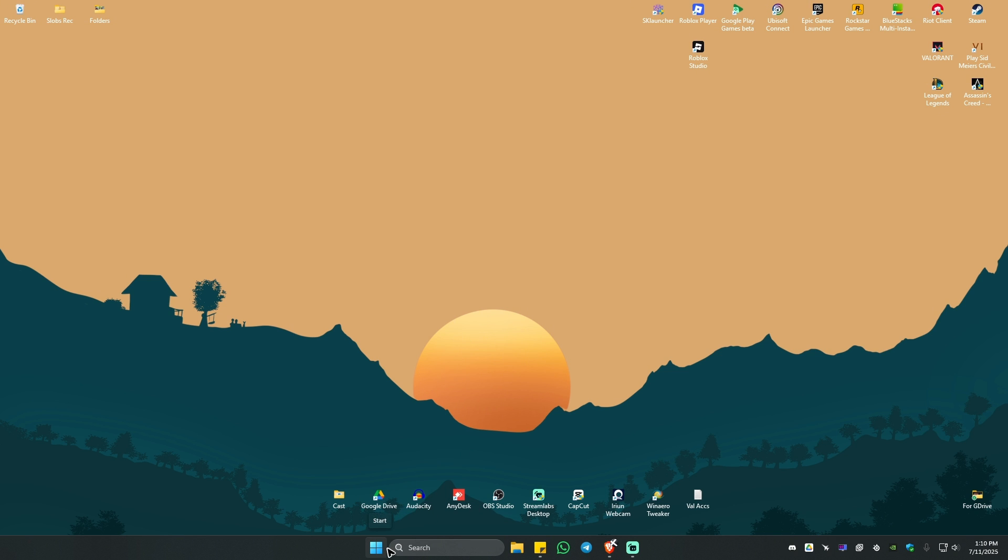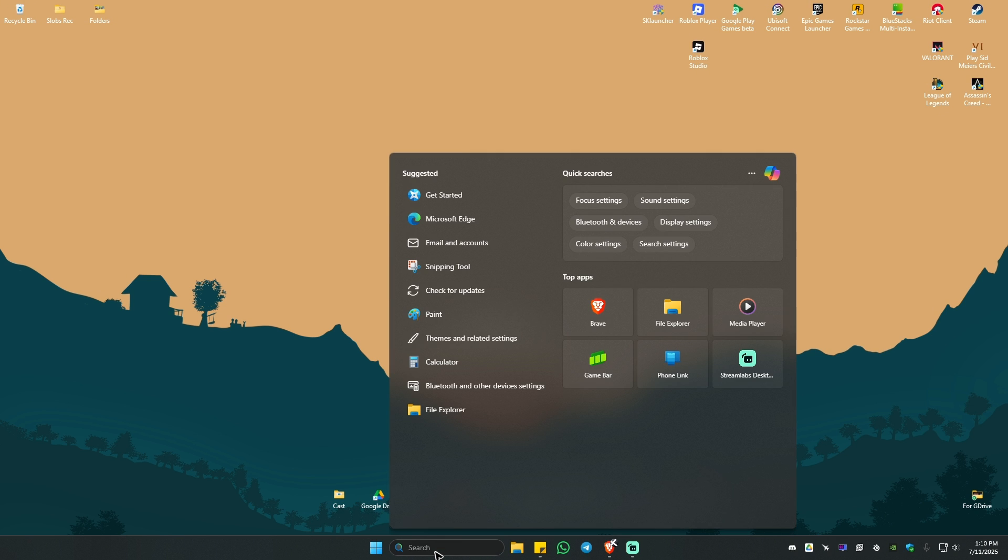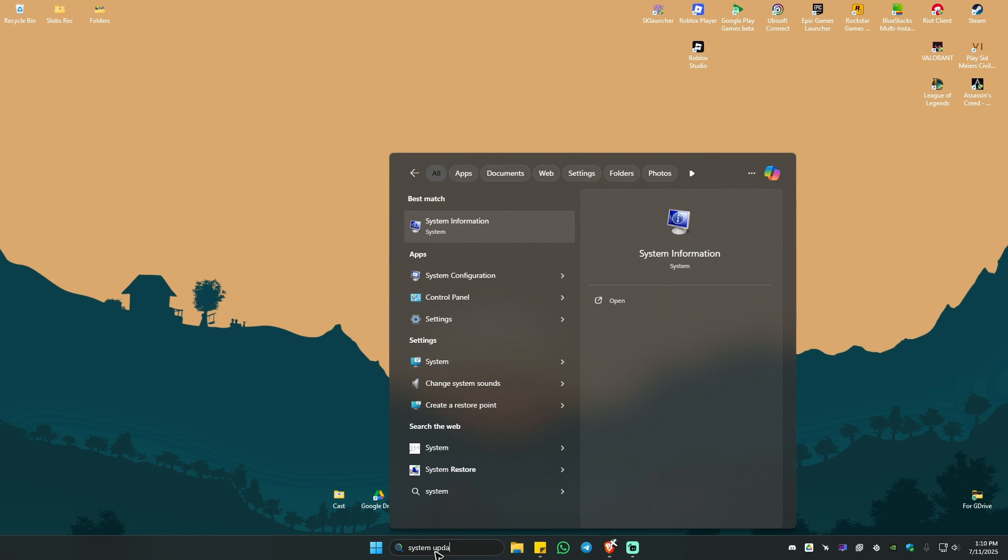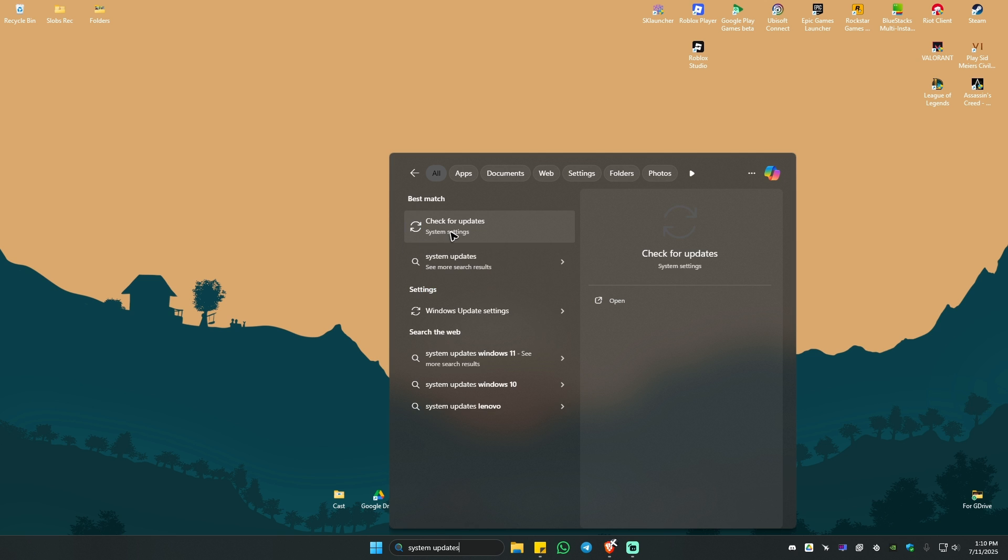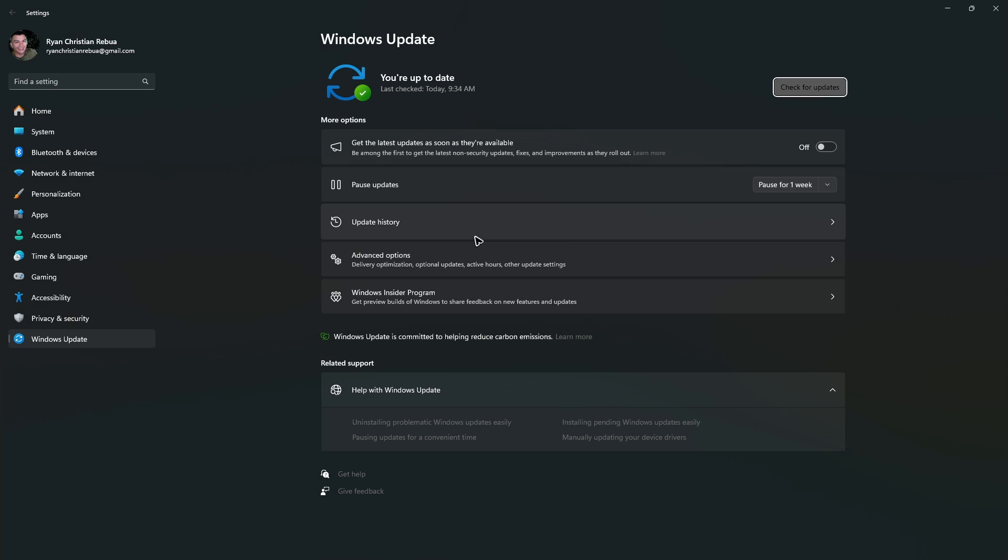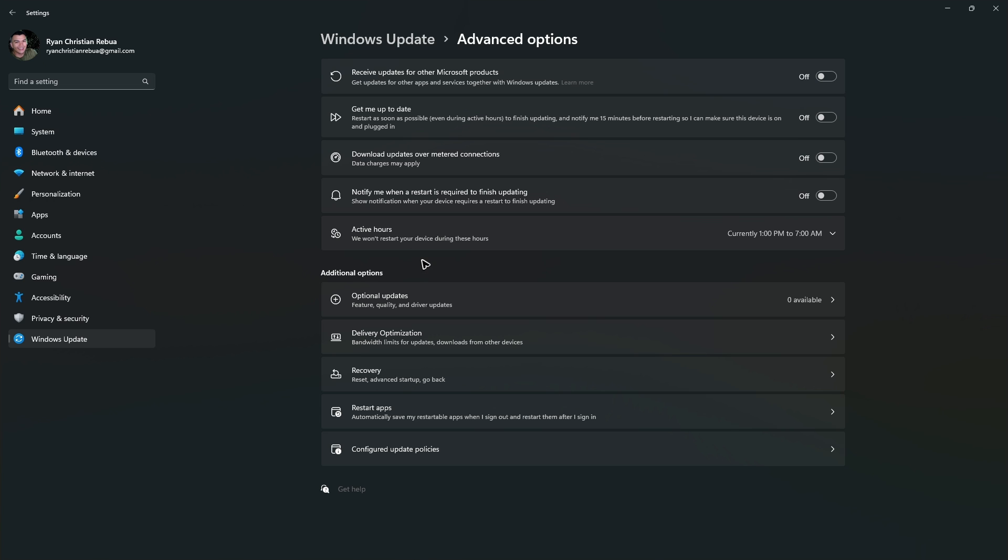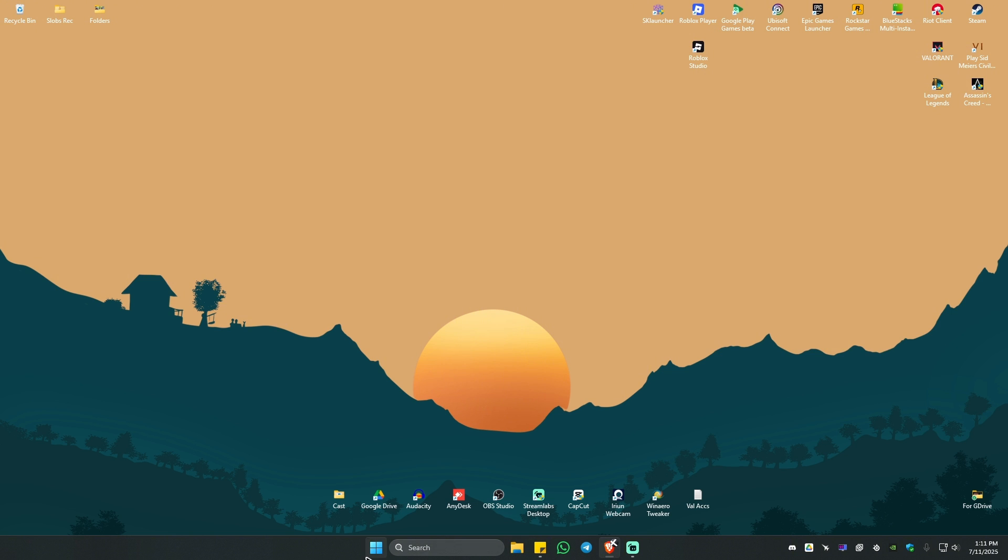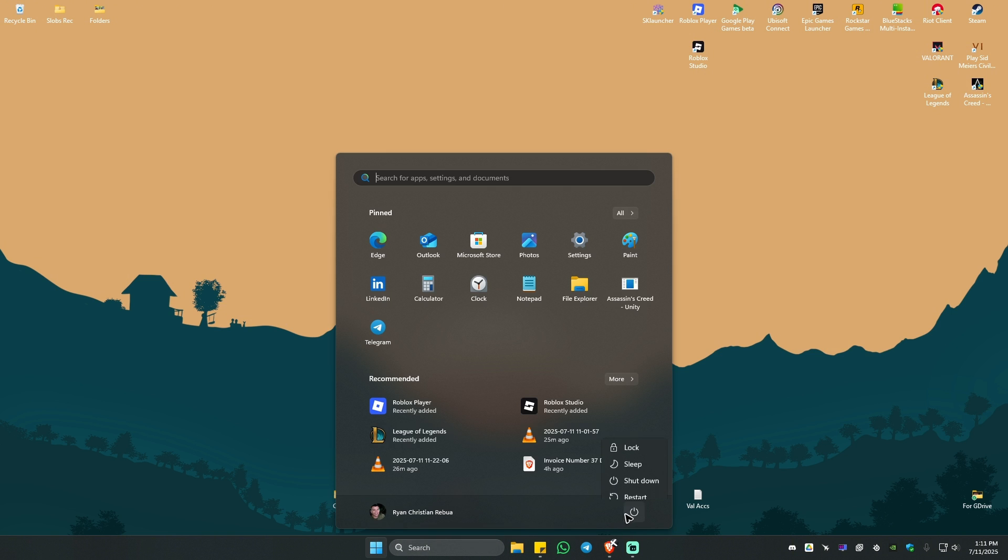If that still won't work, go to your search bar and type in system updates. Click on check for updates. In here, just check for updates and if there are available updates, install those. Once done, don't restart yet. Go to advanced options, click on optional updates, and make sure everything is installed, especially drivers that say Ethernet or Internet. Once everything is installed, you can restart your computer.